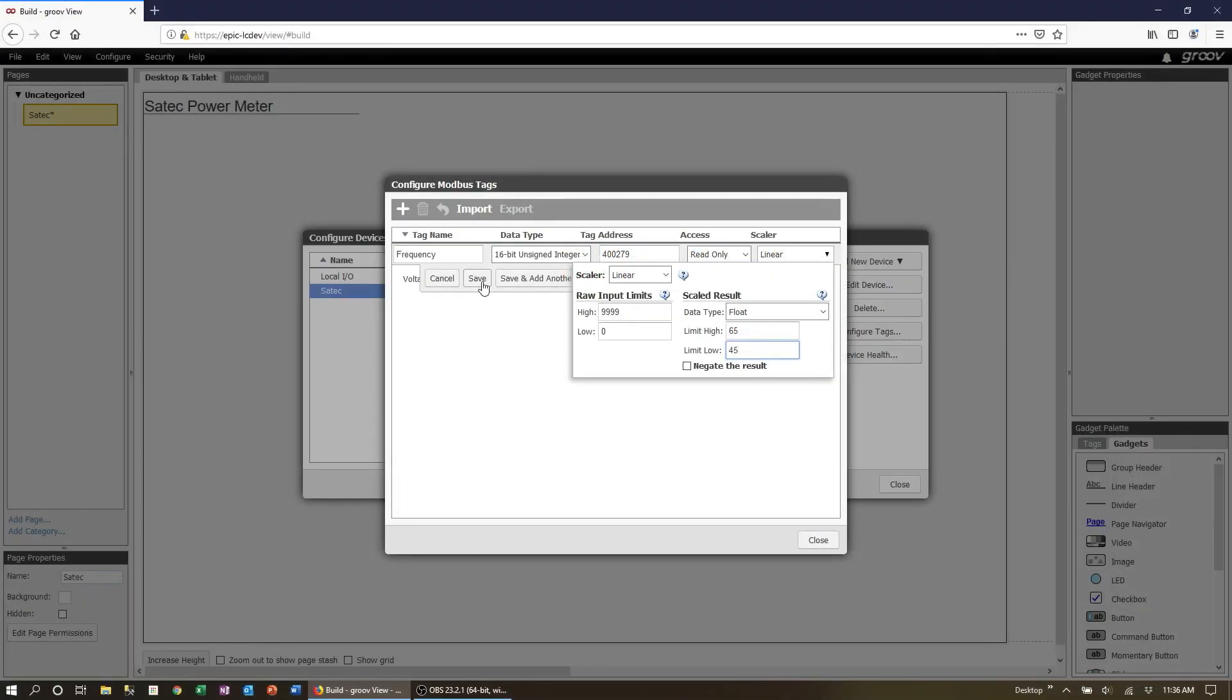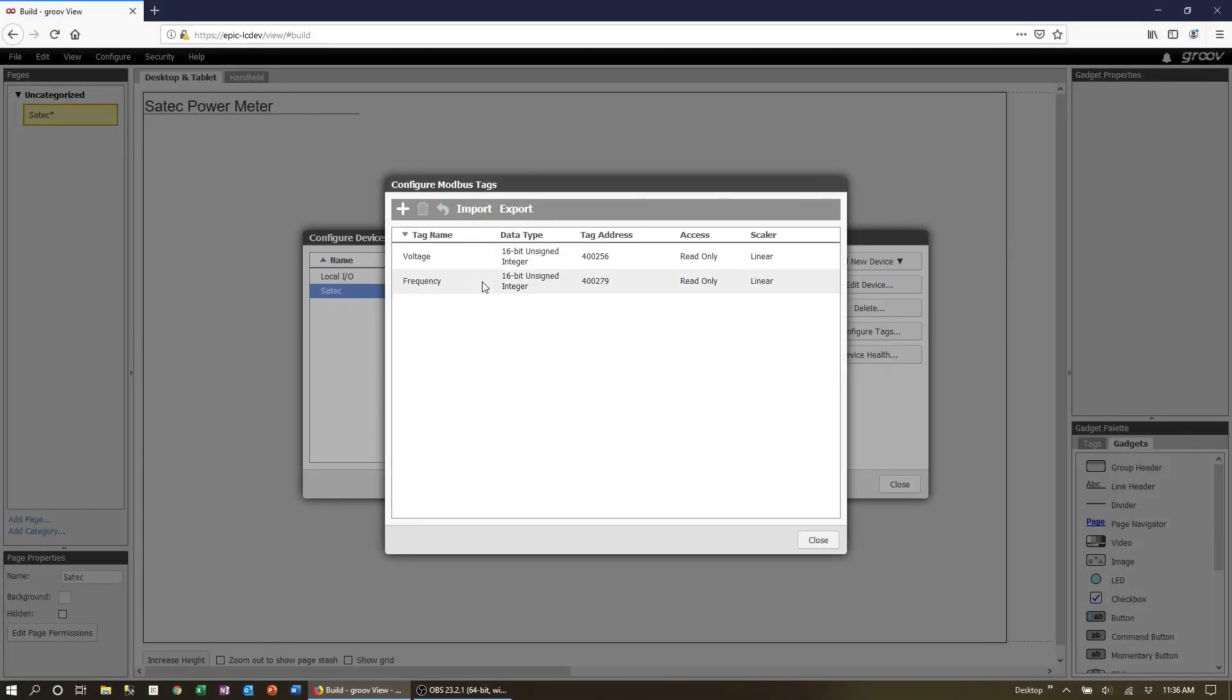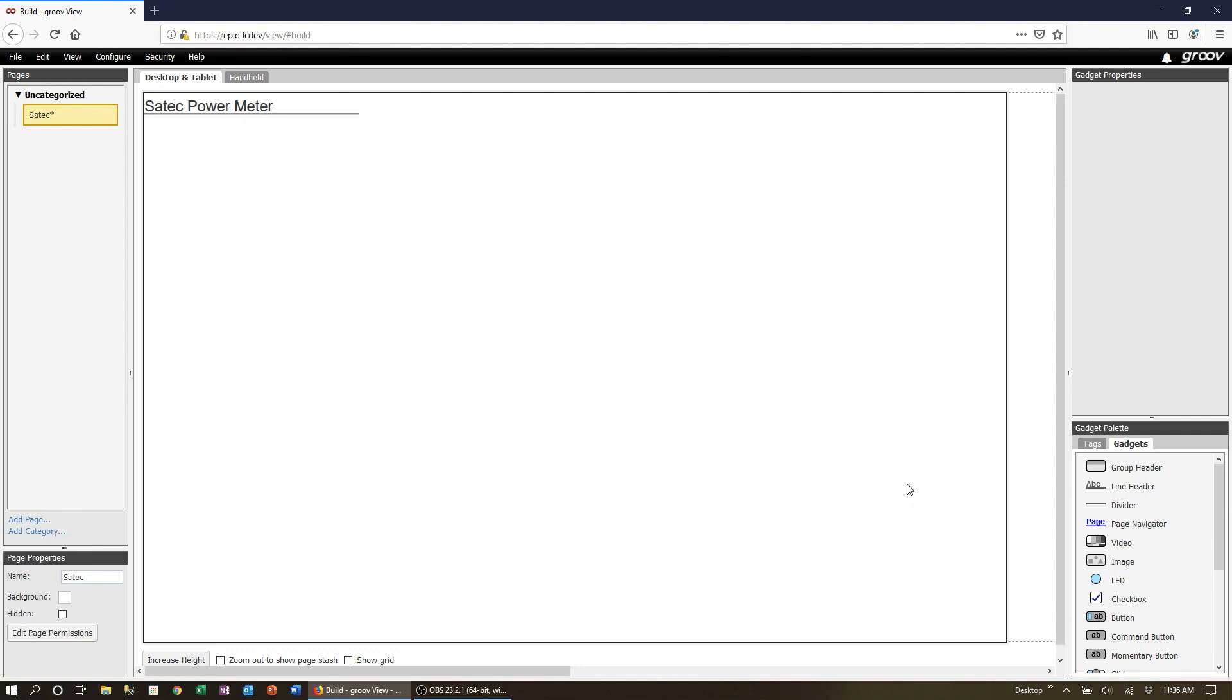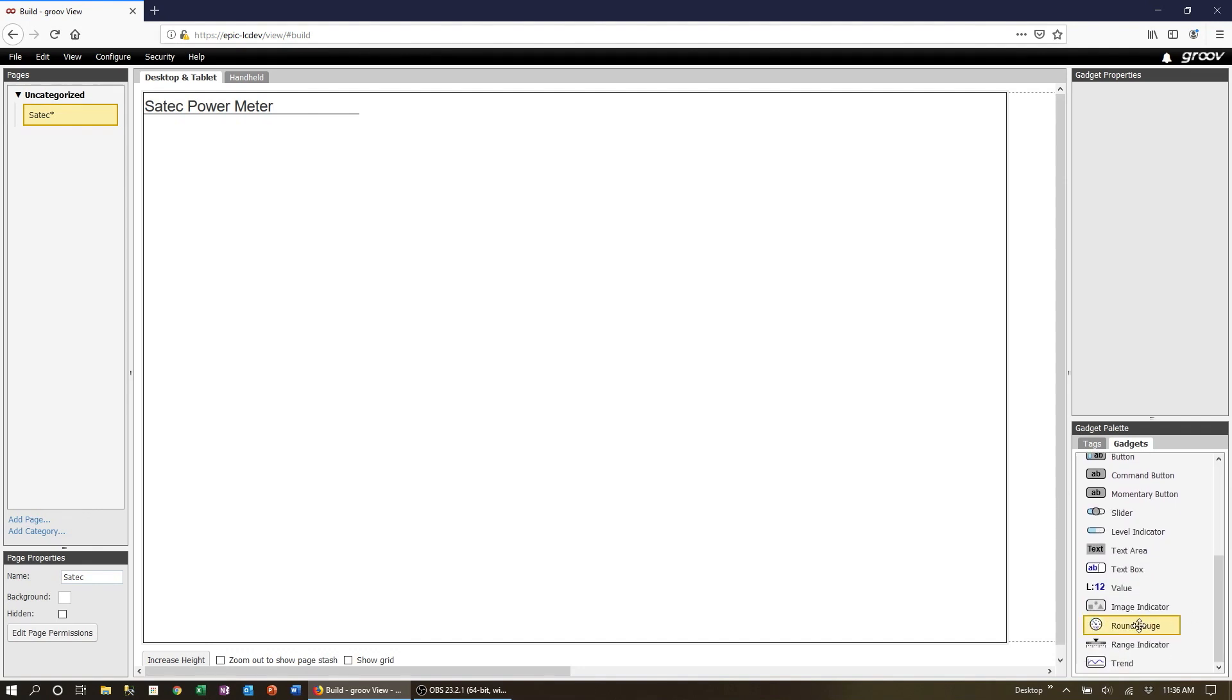Now our data points are set up and we can add them to any gadgets that we want. I'm going to make the frequency a dial gauge.